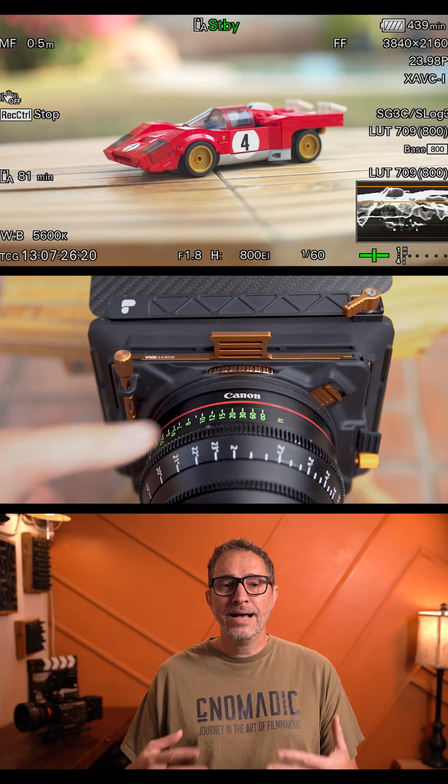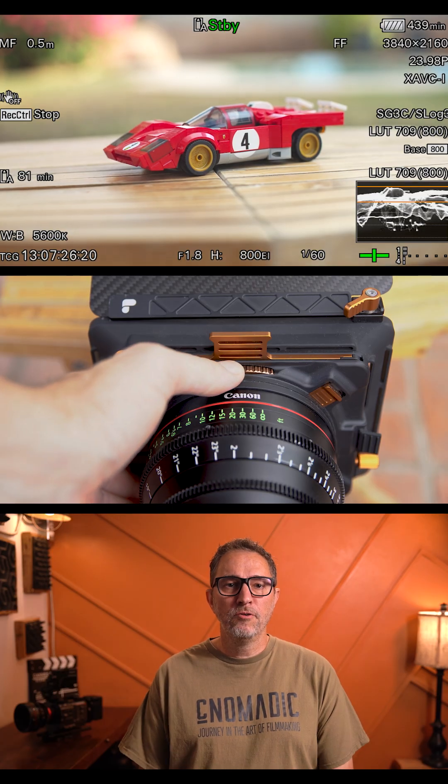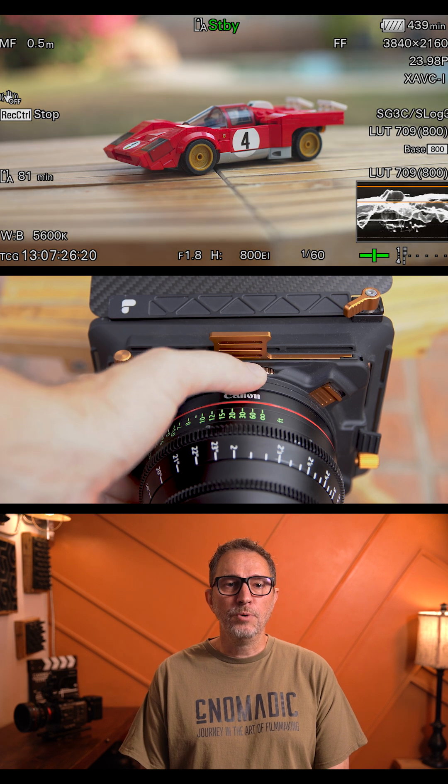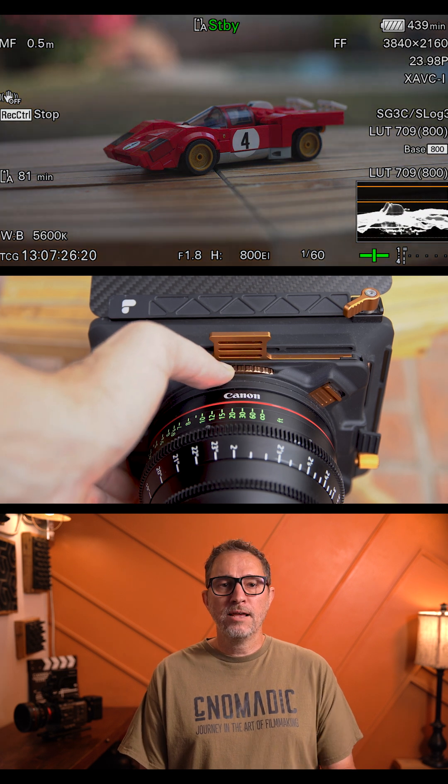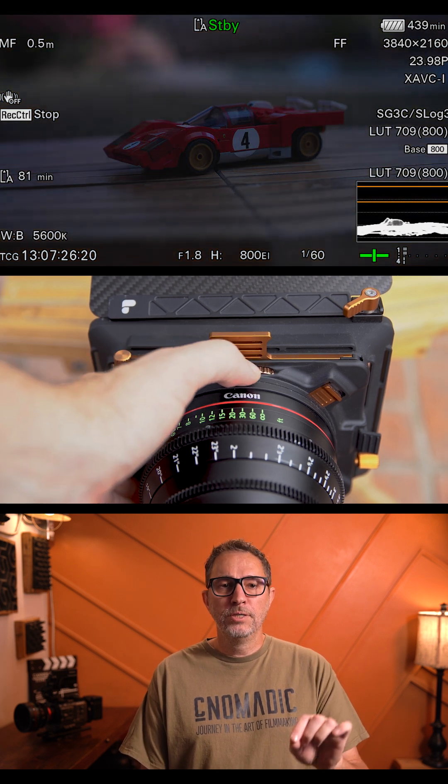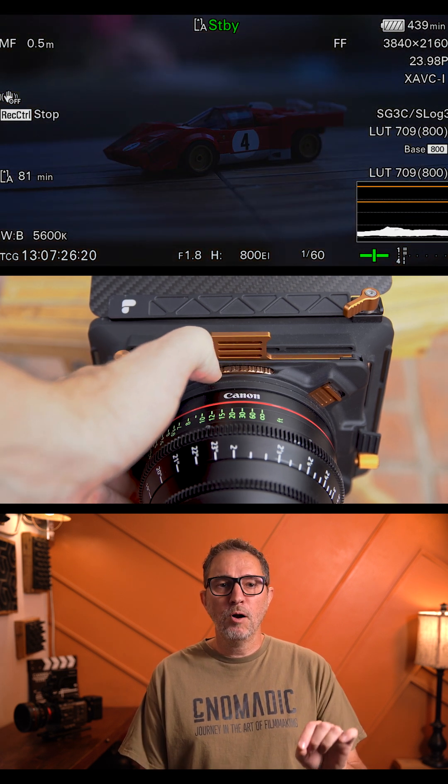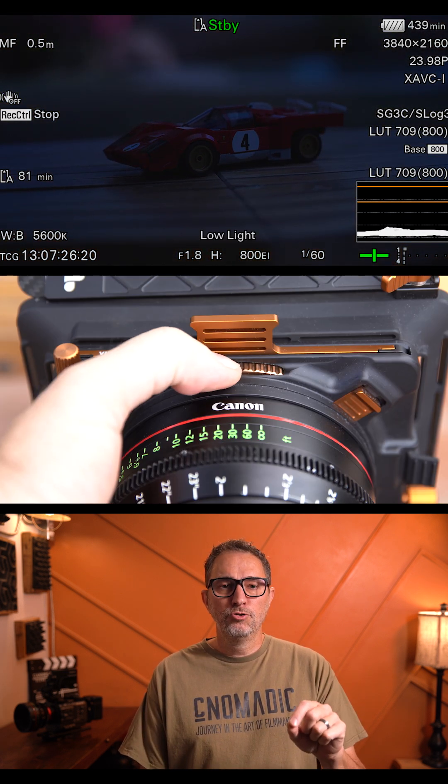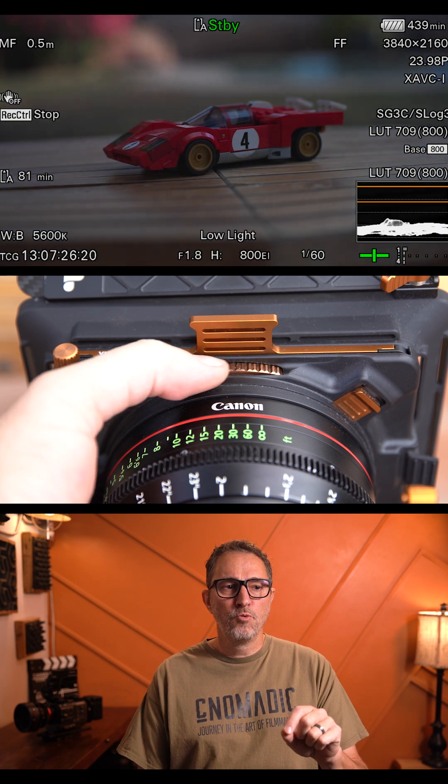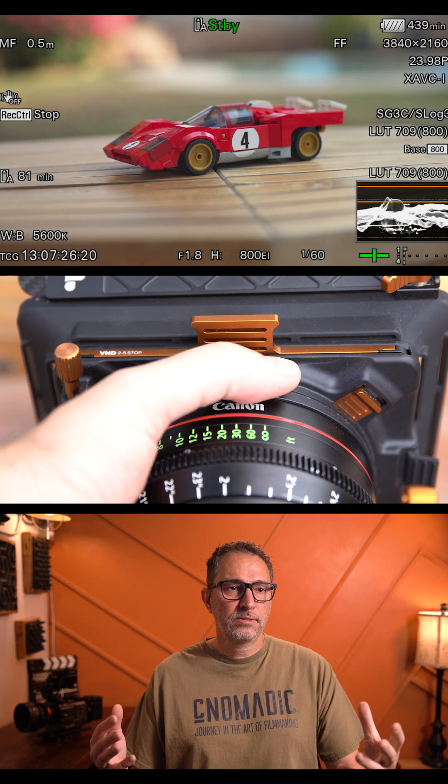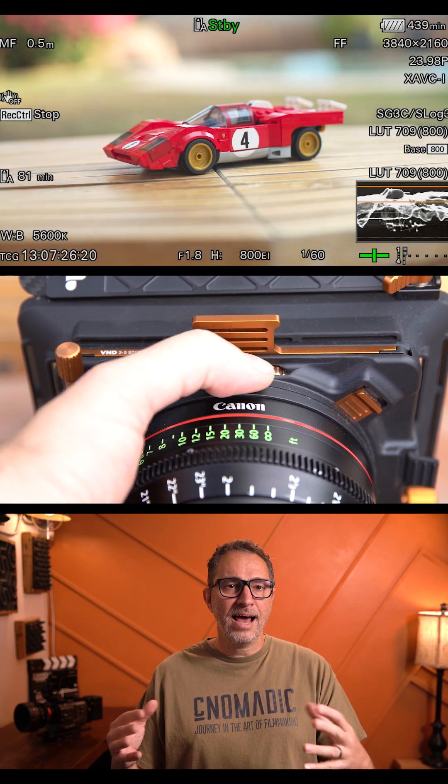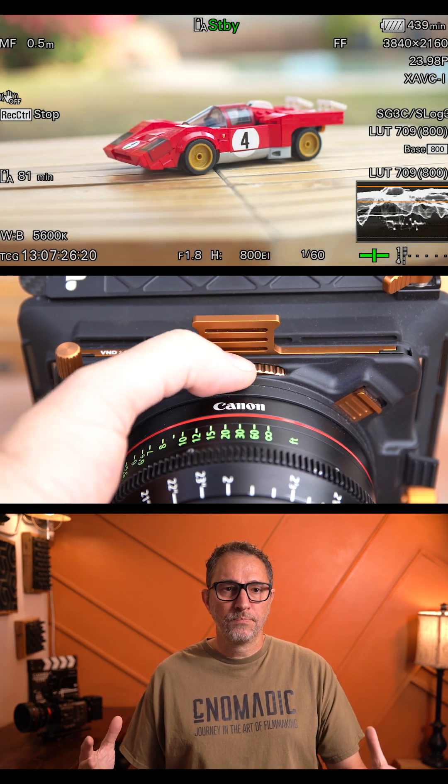In fact, none of the other settings should really play a role when exposing your shots. One of the best advantages of using ND to expose is that it allows me to adjust my exposure without having to recreate my lighting ratios.